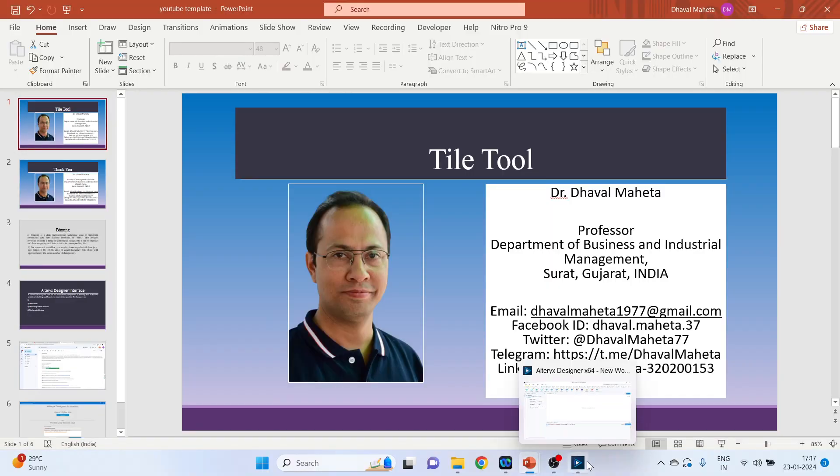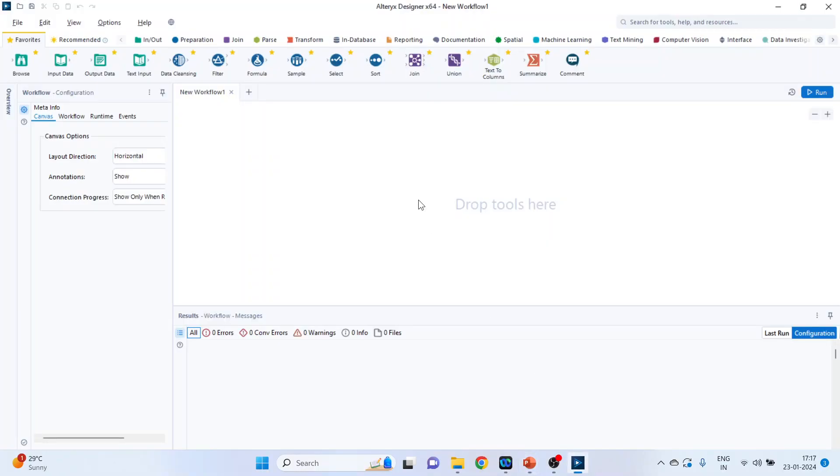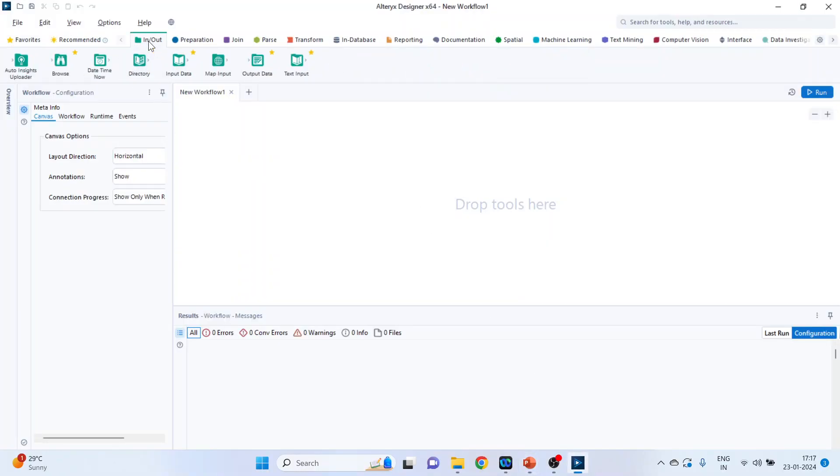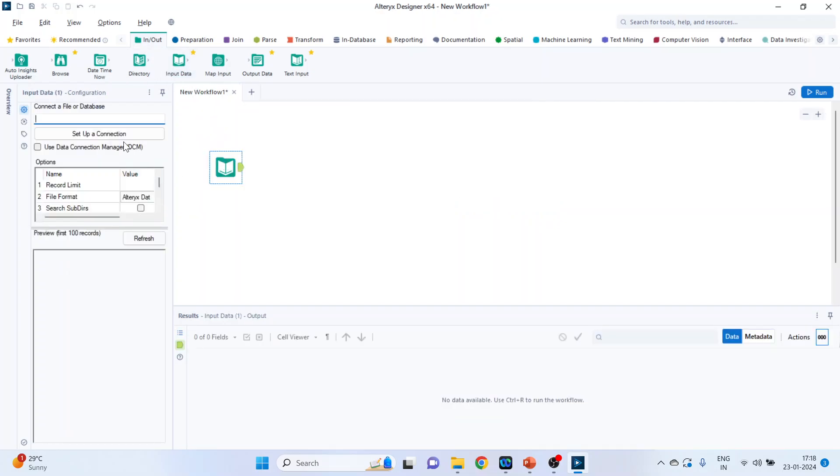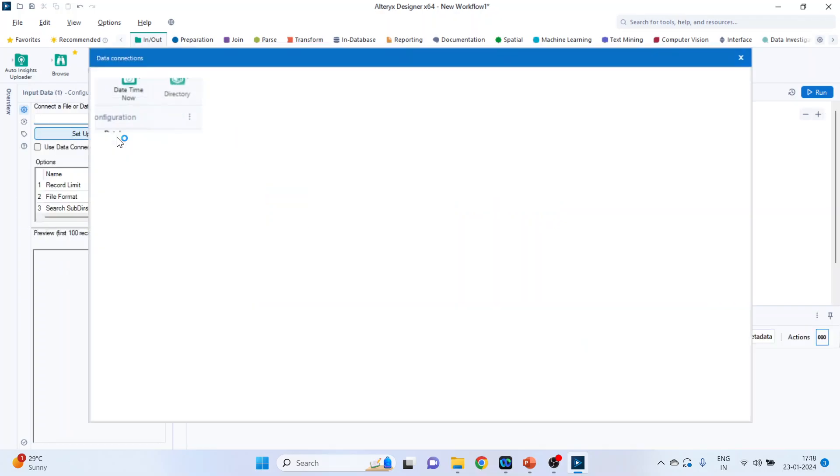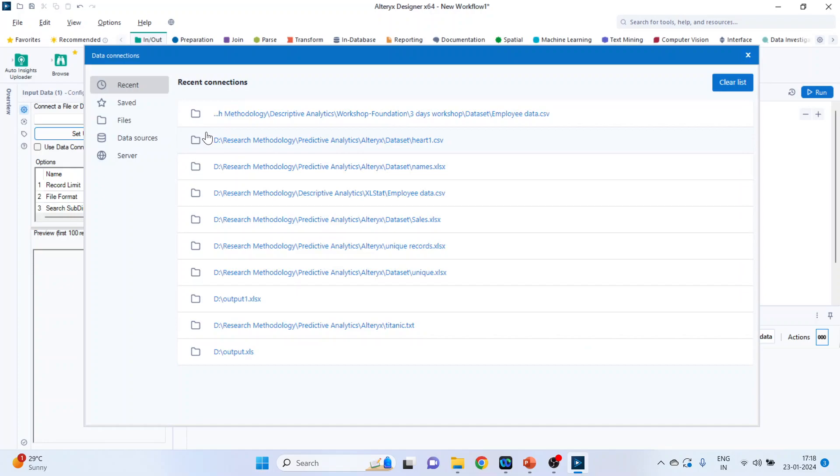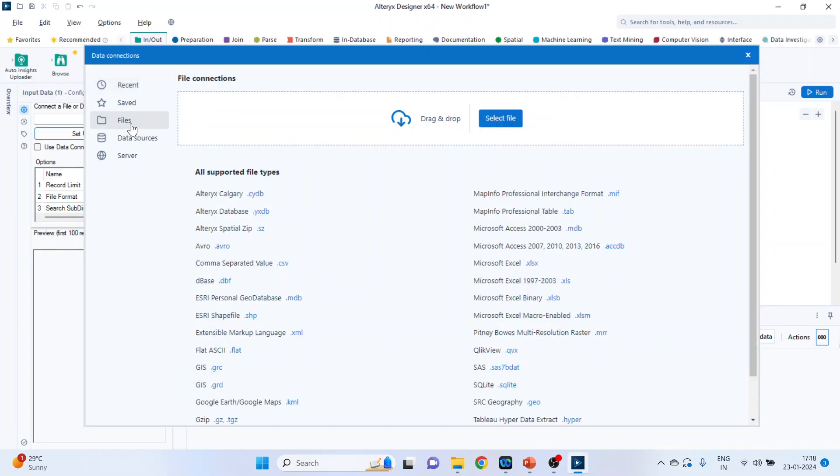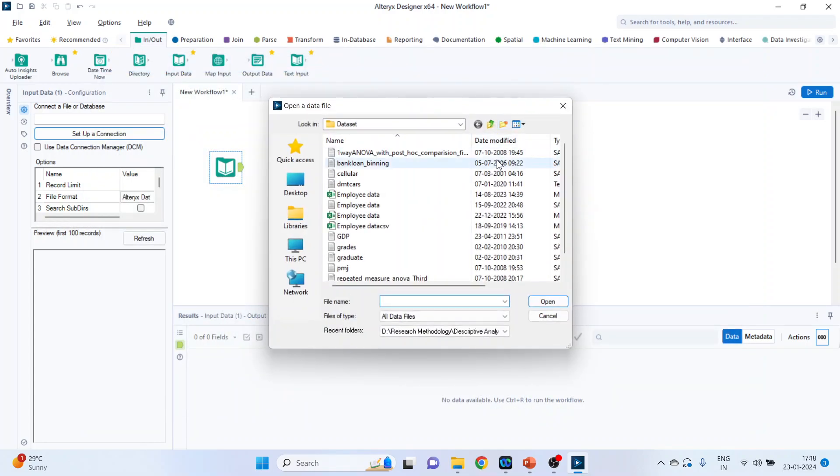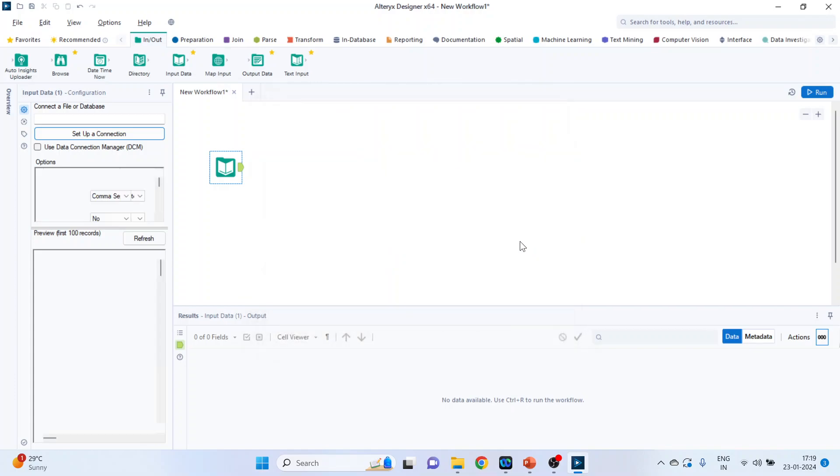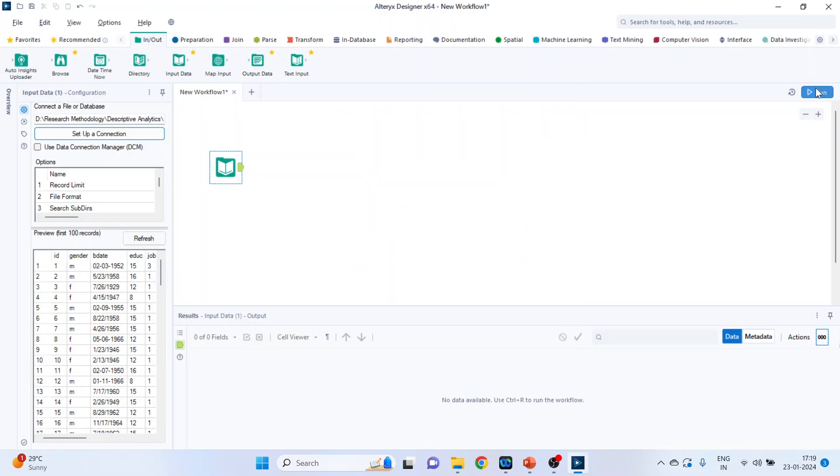So for this we will go on the canvas, click on input output categories, drag and drop input data tool, set up a connection, click on files. You can drag and drop your data set directly here or you can just select the file. So I'll select the data set which is employee data, click on it, click open, press run.